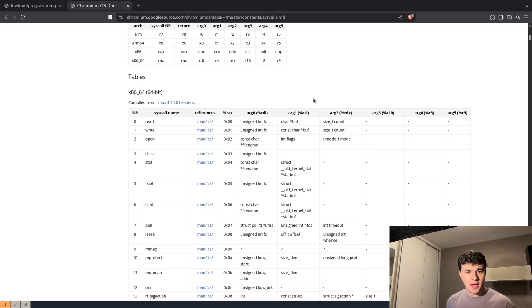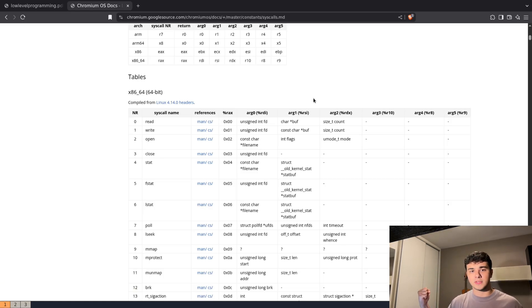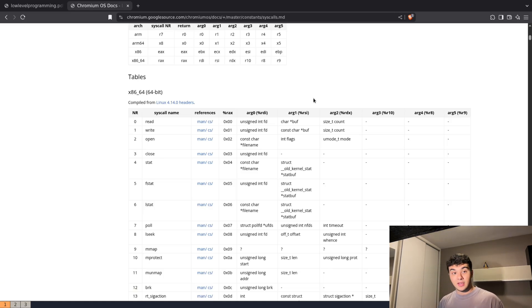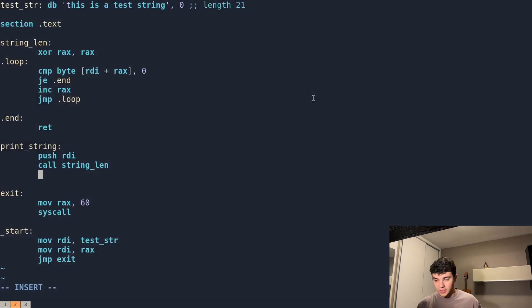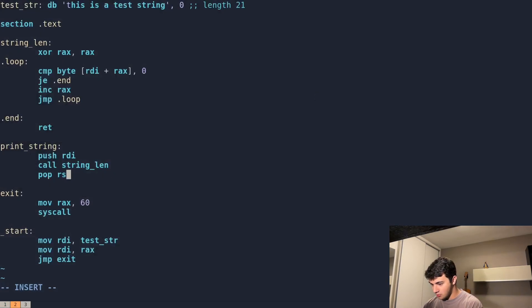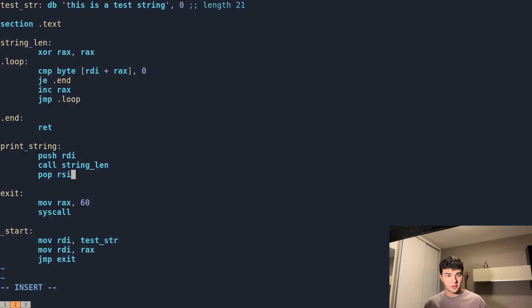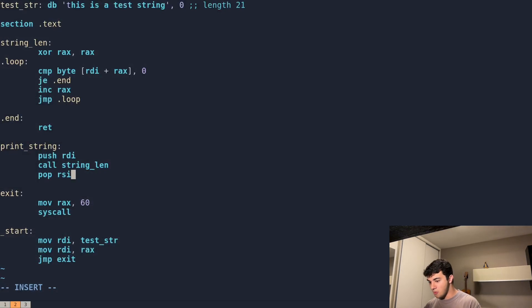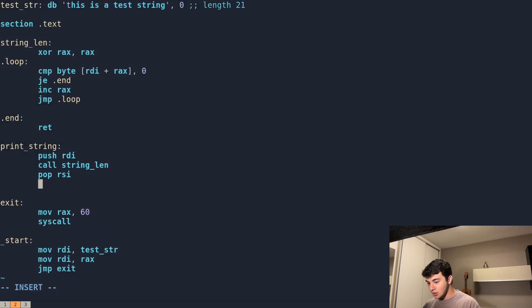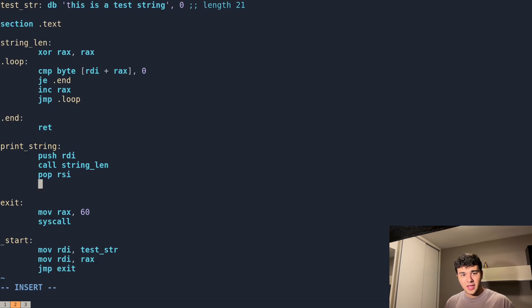We do that by doing pop RSI. That's perfect. Now we have RSI, and in RAX we have the length of our string. And remember, as we saw here, we need to pass that to RDX since it's the size.